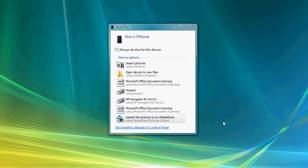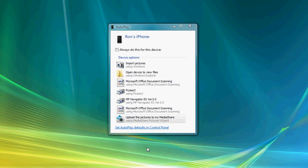We're going to go through a very useful tool that Mediashare includes called the Mediashare Pictures Wizard. This is a great way to upload your photographs directly from a digital camera that you connect to a Windows computer through the USB port, or from your iPhone, directly to Mediashare.